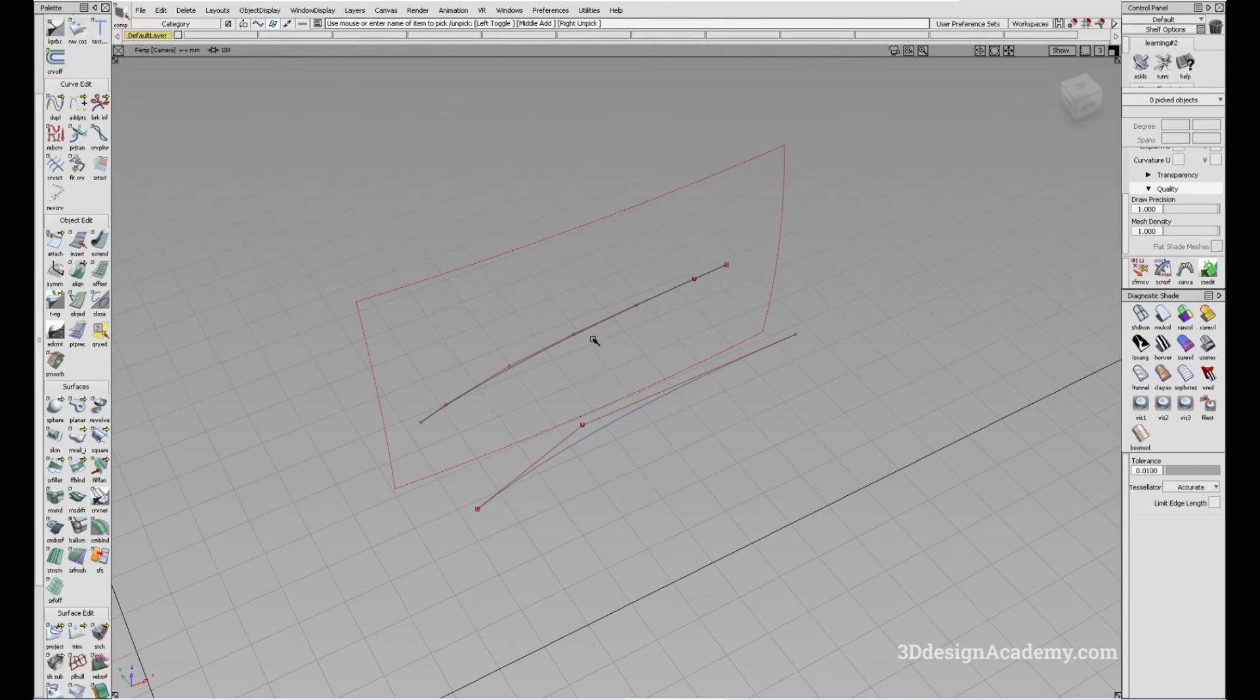Okay, so that's the Duplicate Curve tool. Thank you guys for watching, and see you next time.